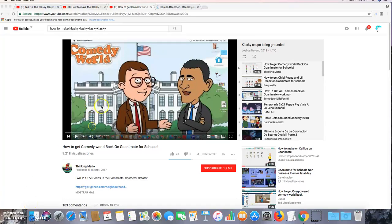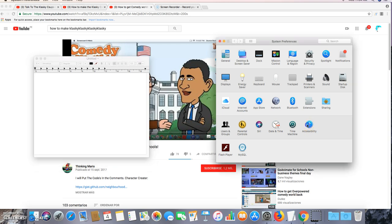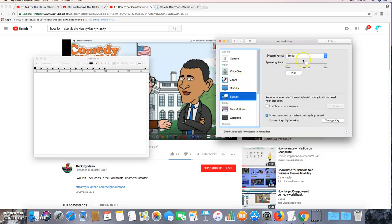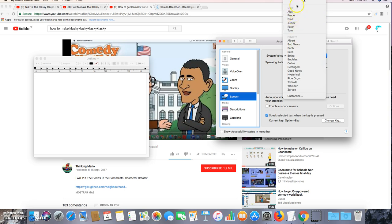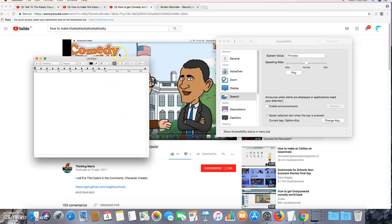Hello everyone. Today I'm going to show you how to make Mac text-to-speech voices. This is my website. I'll show you how to make the Princess voice. Hello, hello, I'm Princess.